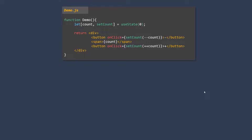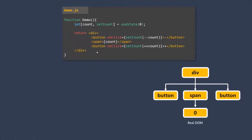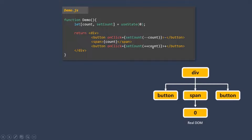Before we talk about virtual DOM, let's try to understand why we need it. Why can't React directly communicate with the real DOM? For this JSX, the DOM tree will look something like this: we have a div node, inside that two button nodes, one span node, and within that the value zero. Now let's suppose React can directly communicate with the real DOM. In that case, if the state changes — for example, the user clicked the plus button and the count variable incremented by one — the count state has changed. We've learned that whenever the state changes, React re-evaluates the component function.